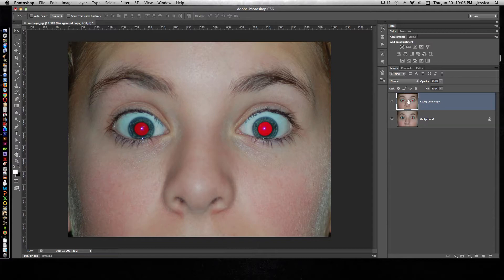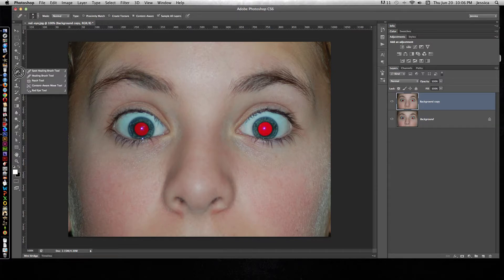So with the background copy layer selected, we're going to go over to our tools bar, and underneath the spot healing brush tool, you'll see a tool called red eye tool.